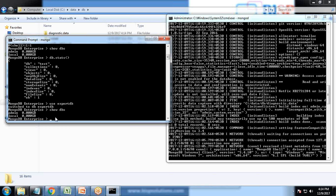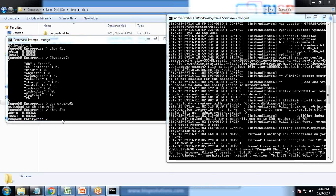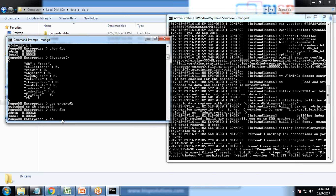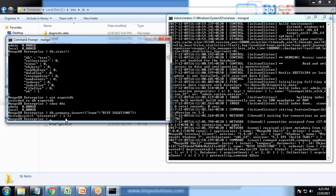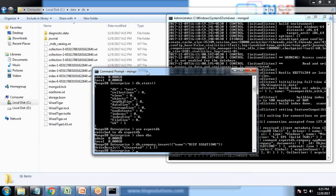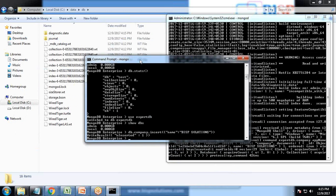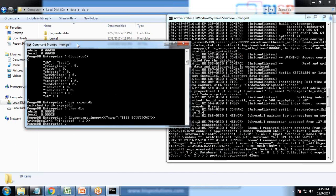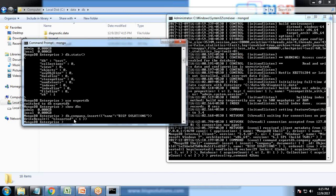My requirement is first to create one collection into MongoDB. So let's see how to create a collection. To create a collection, I write DB dot company dot insert, with name BISP solution. You can see I got a message that the write result inserted successfully.